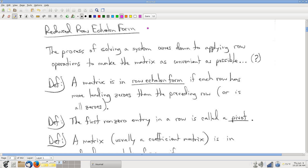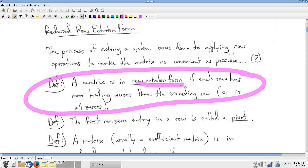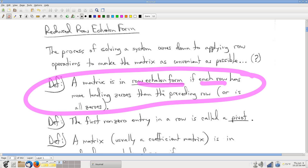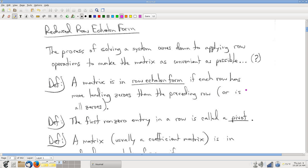Let's talk about what reduced row echelon form actually is — what are the rules that define it. We'll start with row echelon form. A matrix is in row echelon form if each row has more leading zeros than the preceding row. The last several rows might be all zeros, and of course if you have rows that are all zeros, it's not possible for each to have more leading zeros than the previous, so those are exempted from that rule.